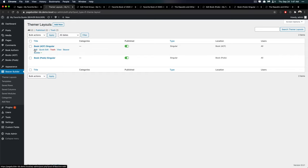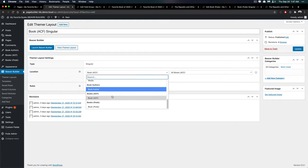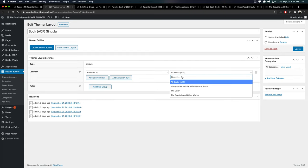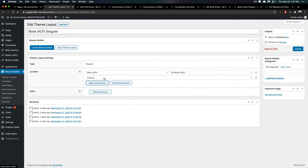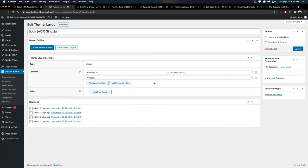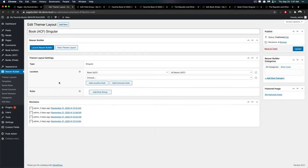So this is pretty nice. You can choose different locations, and then you can choose specific ones, and you can add location rules or add exclusion rules. And those are handy. This interface is pretty nice. But it only covers singular, so you can't also cover other things.